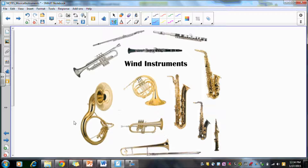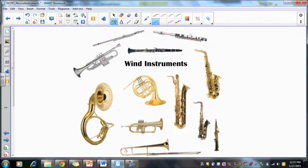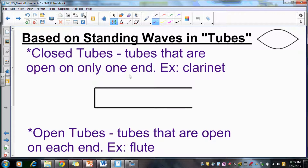Now we're going to talk about wind instruments. Wind instruments require air blown across them — these are woodwinds like saxophones, oboes, flutes, piccolos, and clarinets, which are all tubes open in the middle. The brass family are also just tubes, but the tube is wrapped around in coils. So for wind instruments, instead of a string, we have a tube.